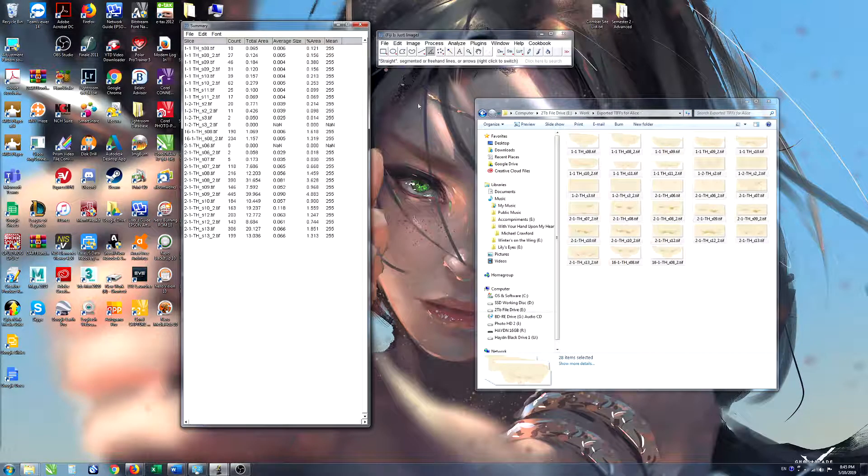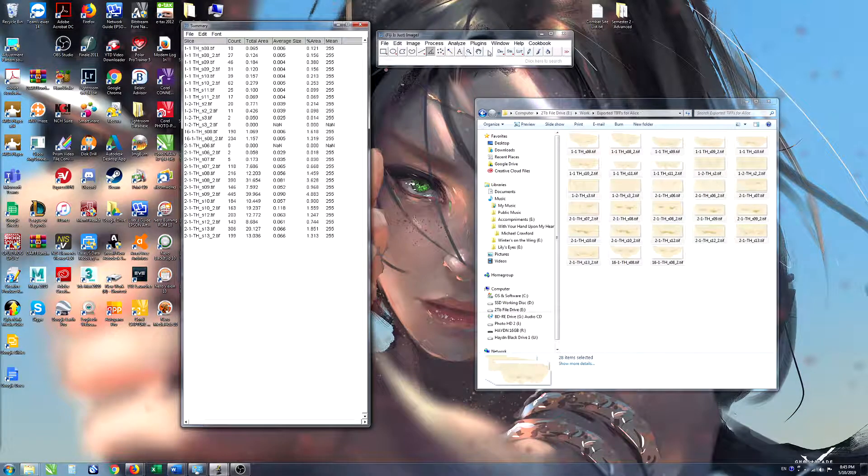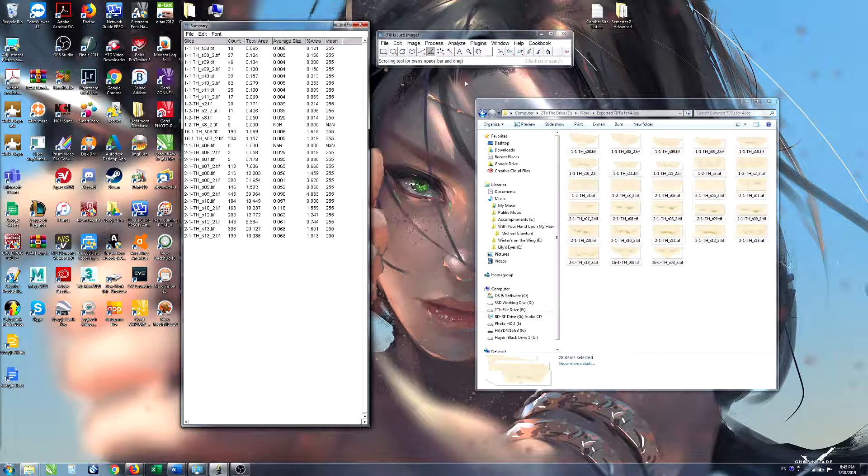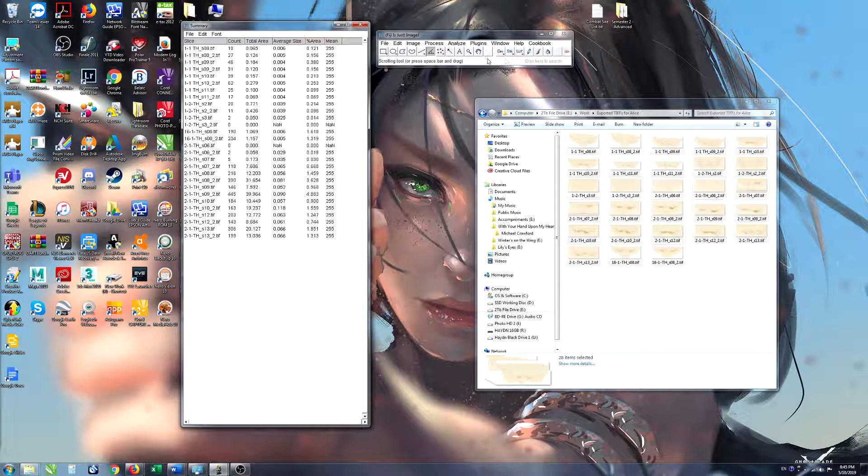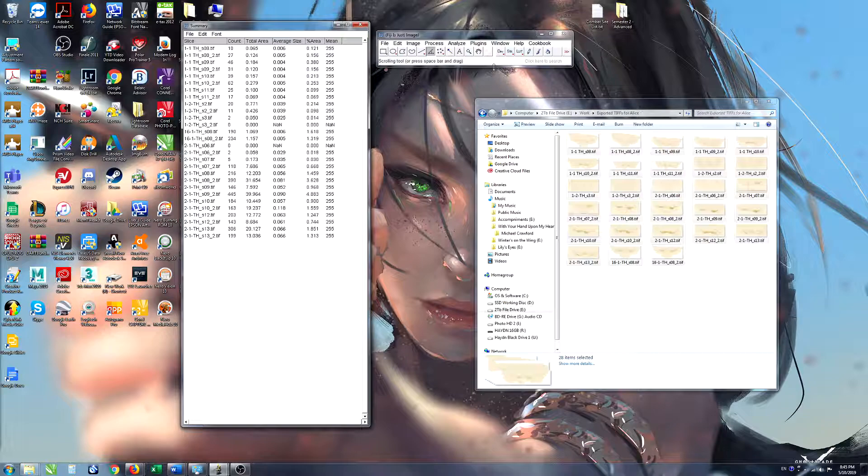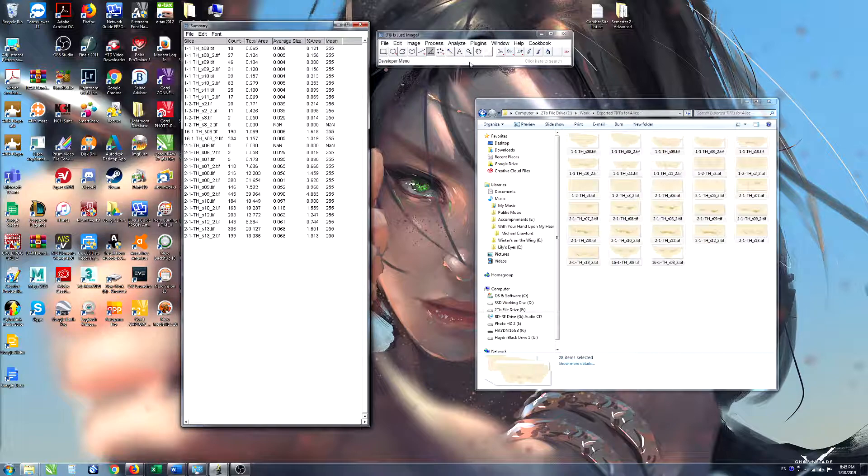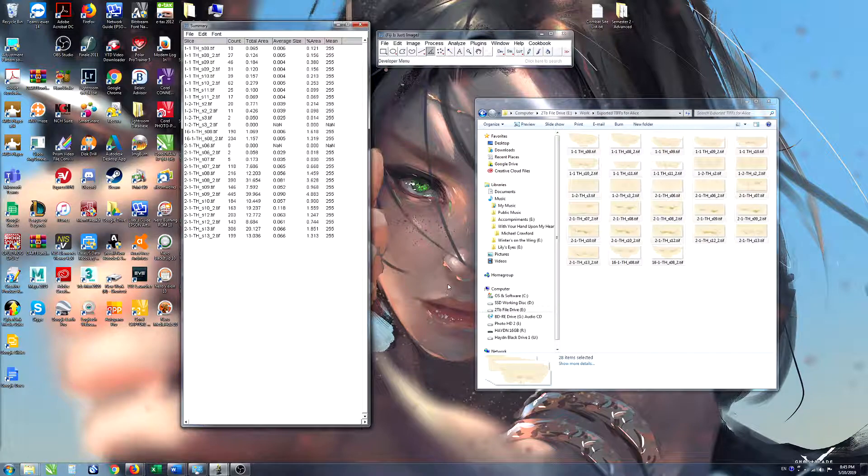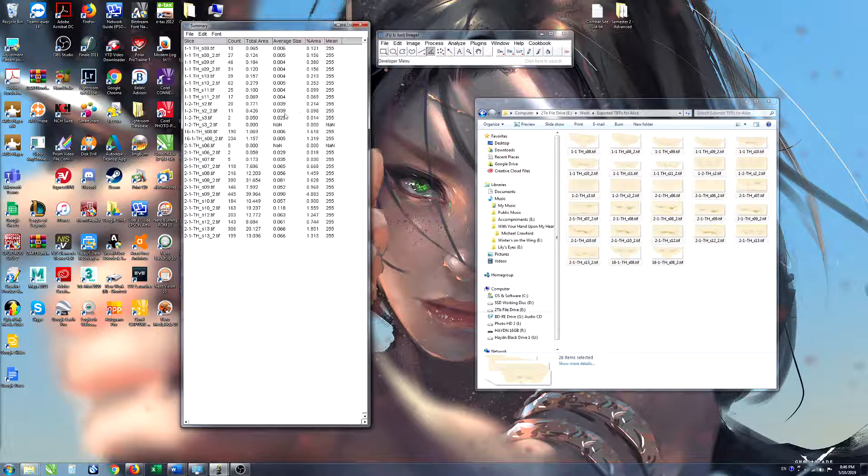Unfortunately Fiji doesn't show when it's actually finished a process or not. It just stops doing something and only some of the processes have a progress bar down the bottom. So after a while data will just stop being added to the summary table and then you know it's done. Keep an eye out for that.